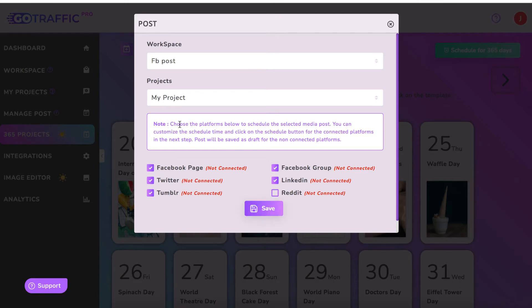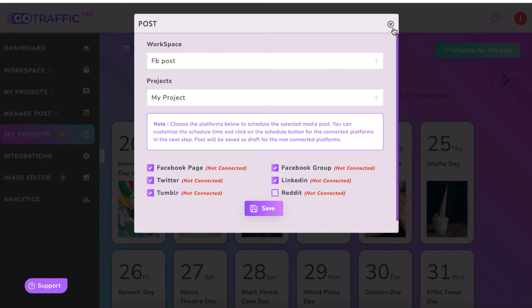It says here: choose the platforms below that you want to schedule the selected post to. You can customize the schedule time, click on the schedule button for the connected platforms in the next step, and then it will be saved and ready to post. We go ahead and choose the page. I haven't connected any here so this is just a test account, but you would hit save and it would go ahead and schedule those posts out.